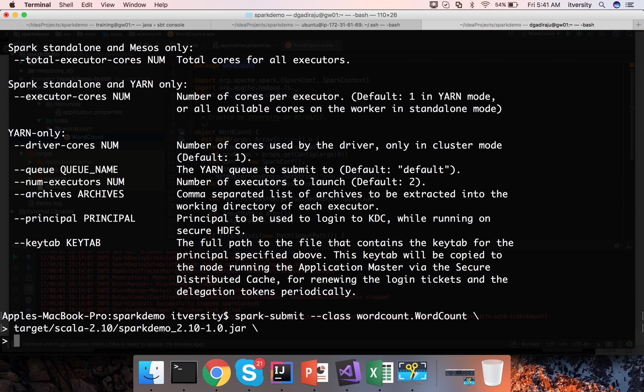If I pass prod it will try to run in yarn mode. In local spark setup you can either run in local mode or standalone mode but not yarn mode.